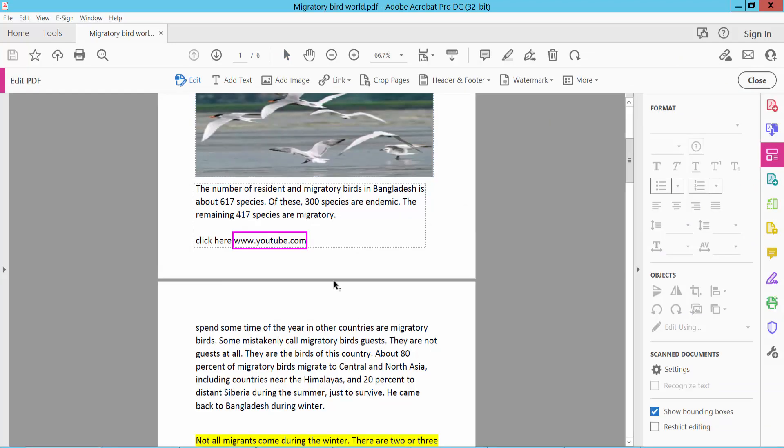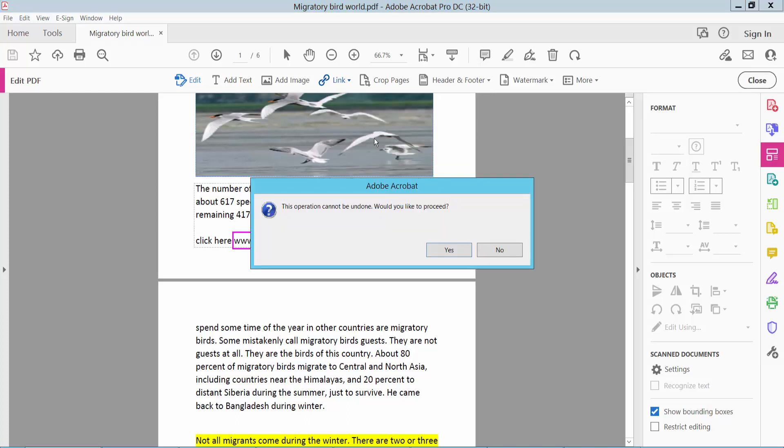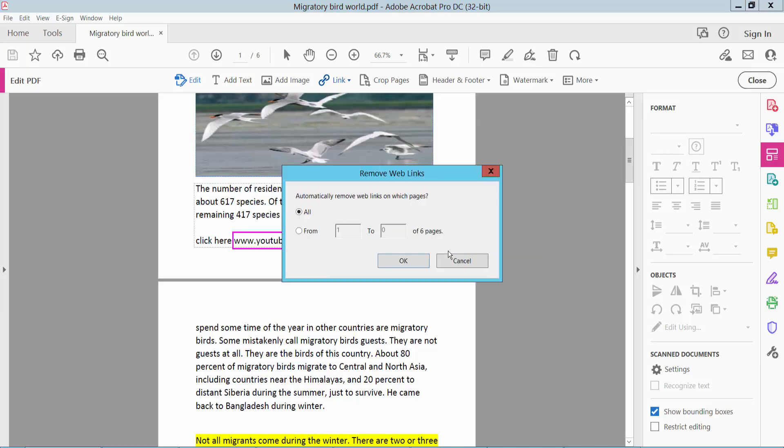In Edit PDF, select this link icon and simply click Remove Web Links. Click Yes All, or you can remove hyperlinks from specific pages. I will remove all of them. Click OK.